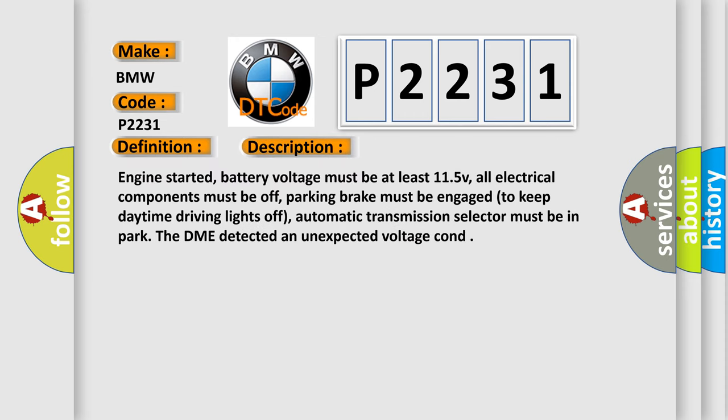And now this is a short description of this DTC code. Engine started, battery voltage must be at least 11.5 V, all electrical components must be off, parking brake must be engaged to keep daytime driving lights off, automatic transmission selector must be in park. The DME detected an unexpected voltage condition.